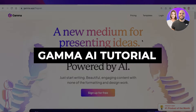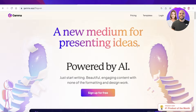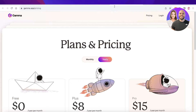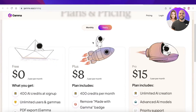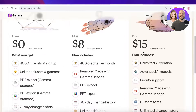Welcome to this Gamma AI tutorial on how to create professional presentations. In this video I'll be showing you how to get started with Gamma AI to build your presentations. Gamma AI is available for free as well as premium and paid plans, where you can get exclusive features and remove any branding.